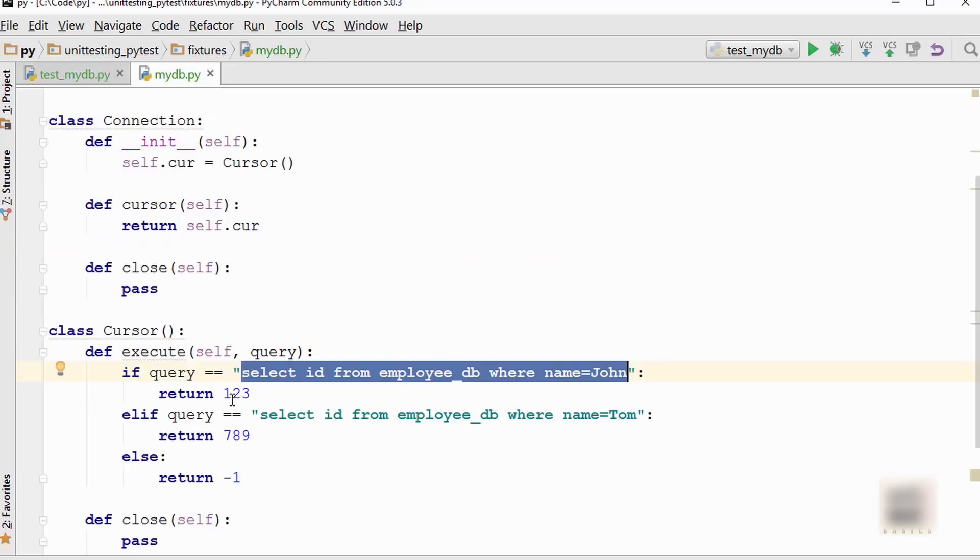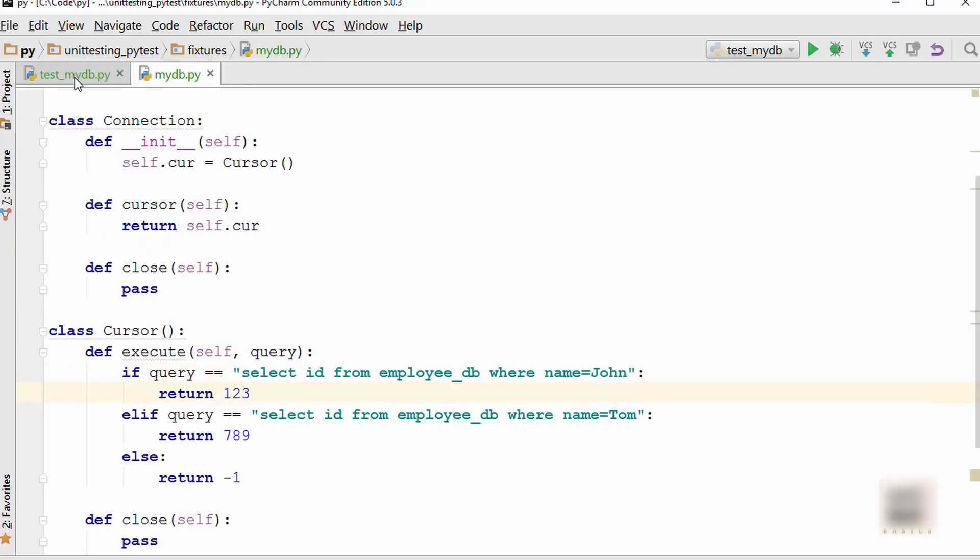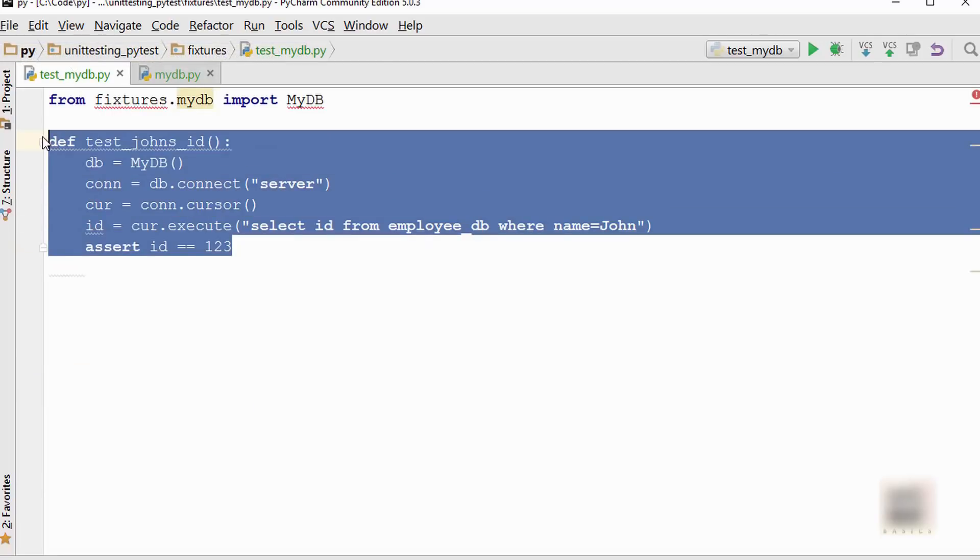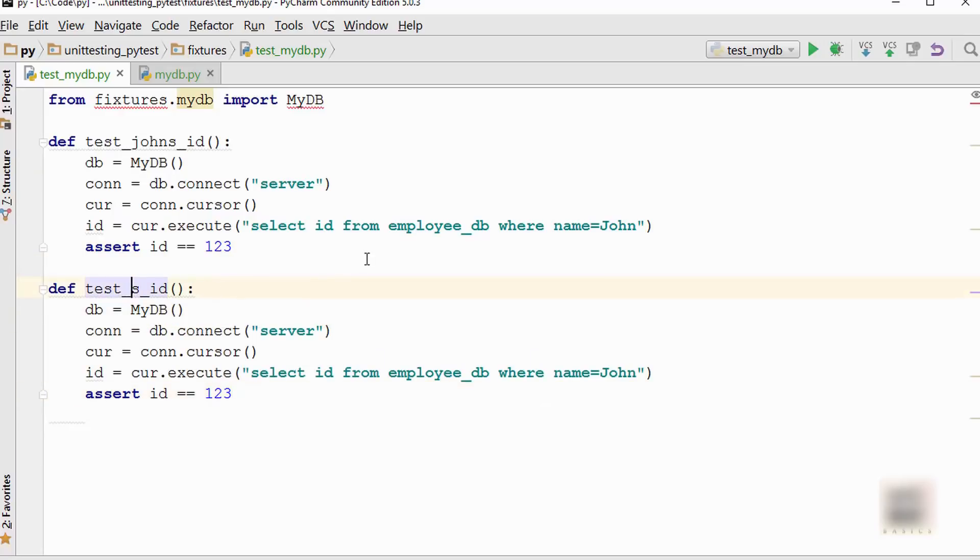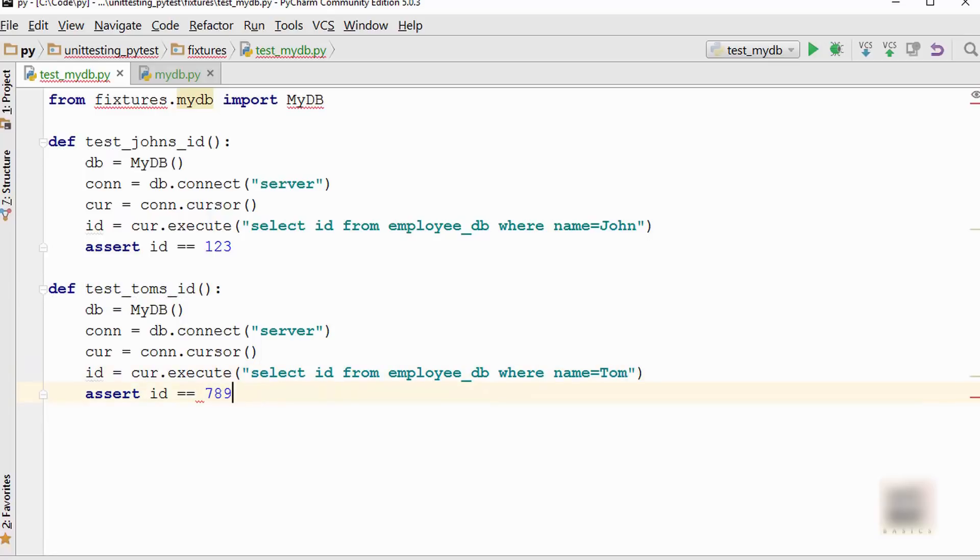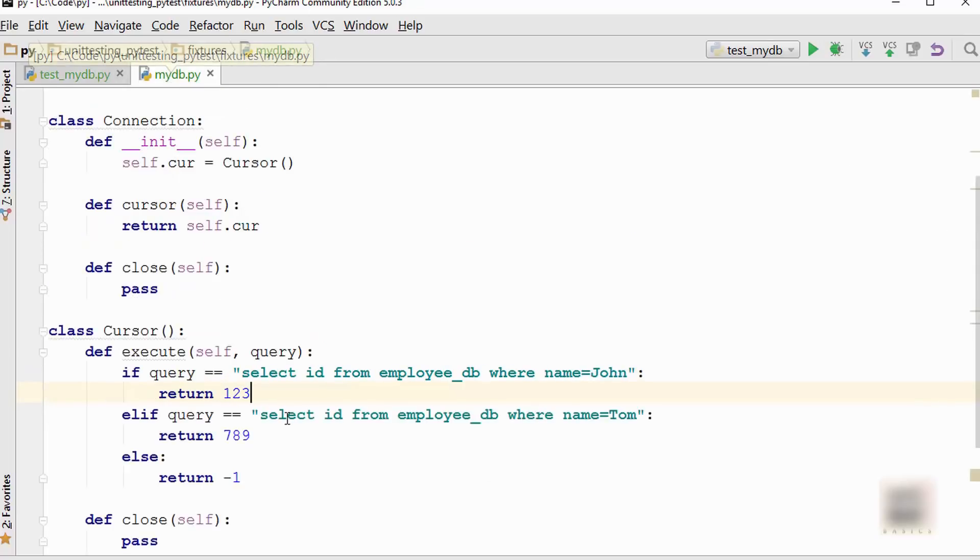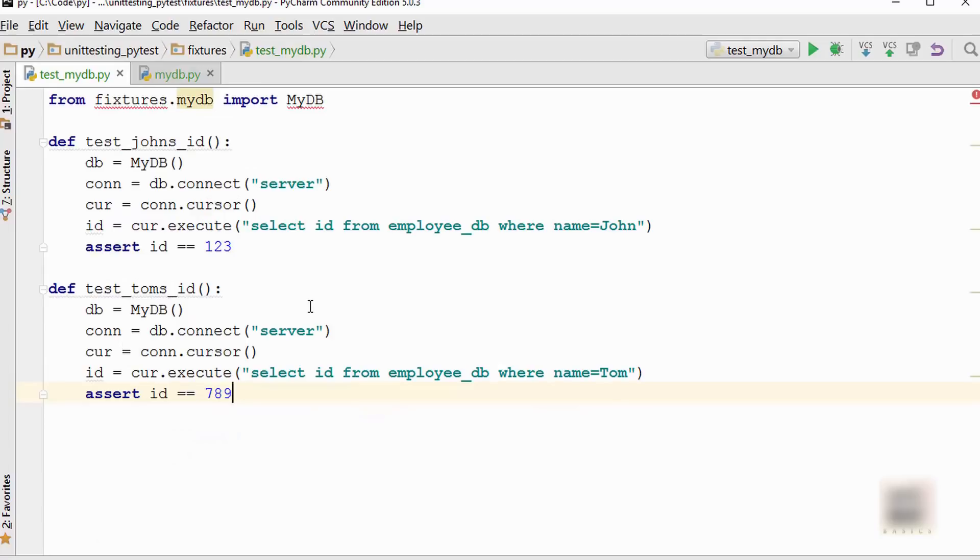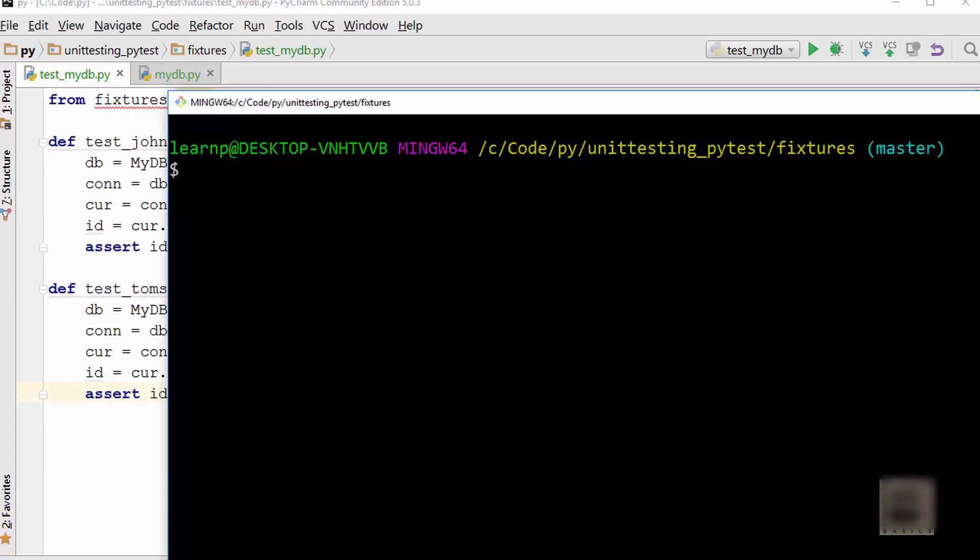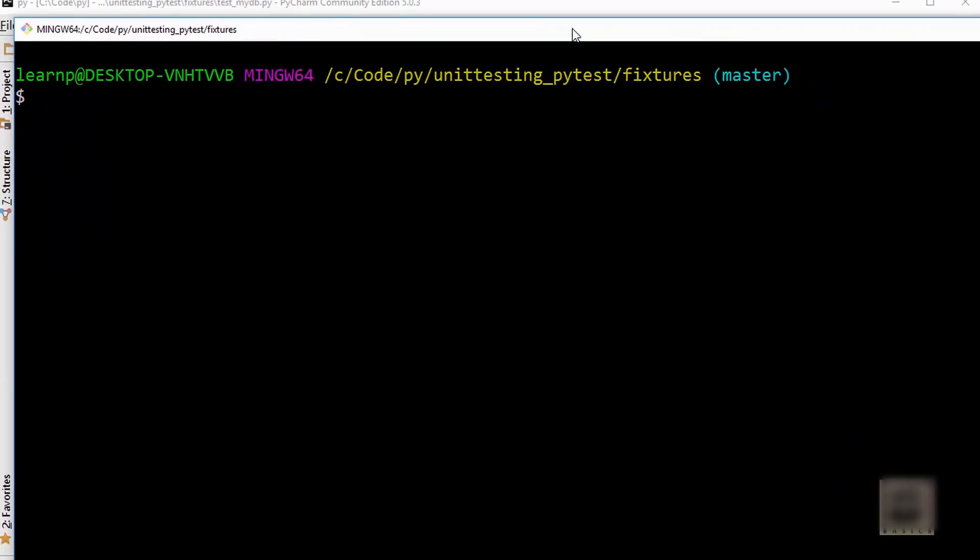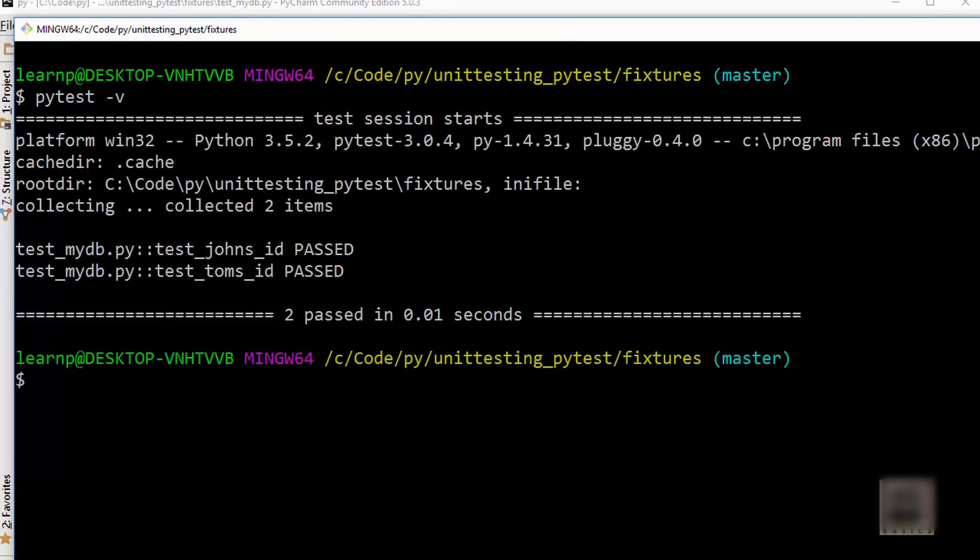Similarly, you can write another test case for Tom's ID. I'm just going to quickly change these things to 789, that's your Tom's ID. If you have seen my PyTest tutorials before this tutorial, you know this is how you write your test. It should have test underscore prefix and the file name should also have test underscore. When you run this test using pytest -v command, it runs fine and says the tests passed.